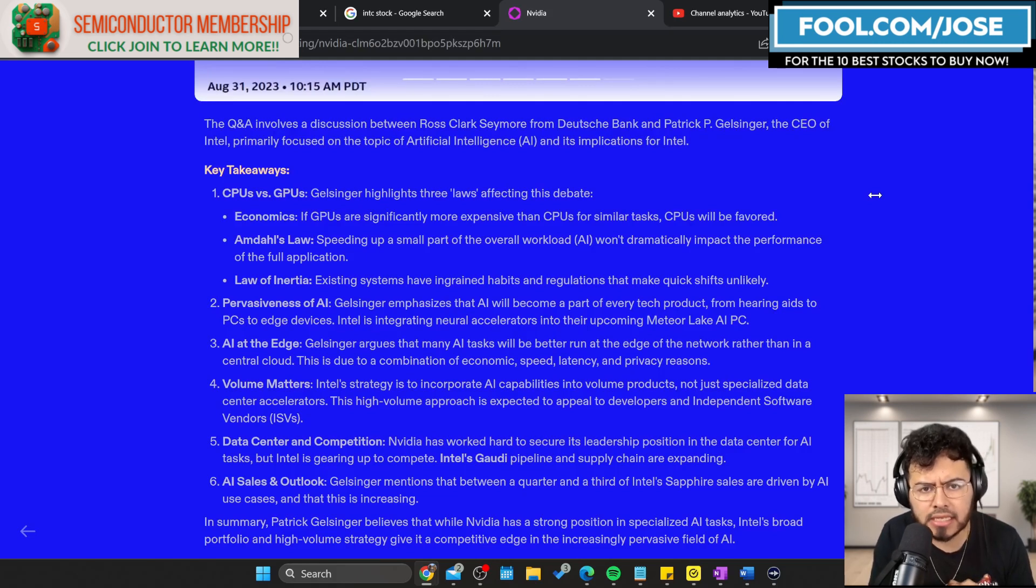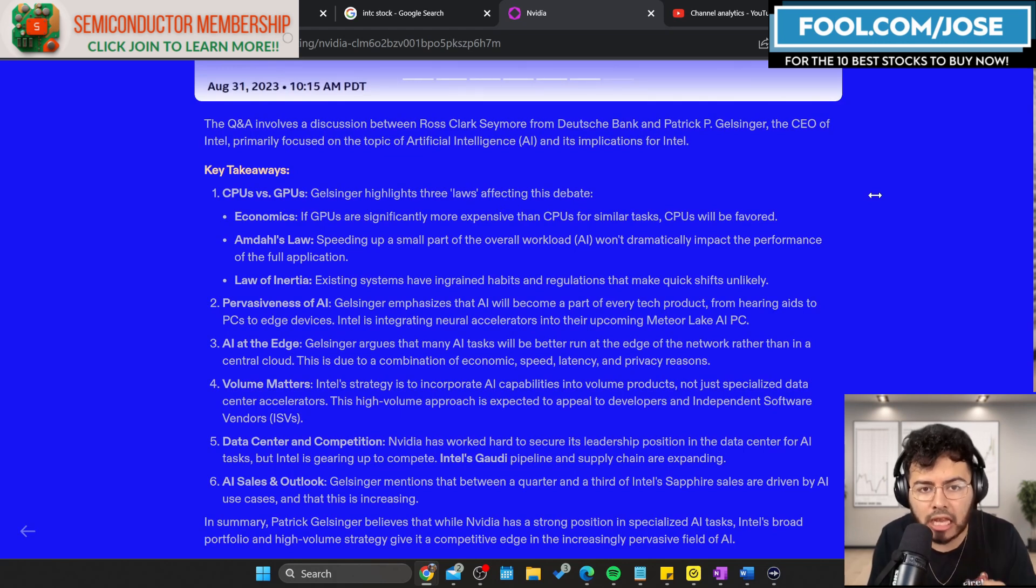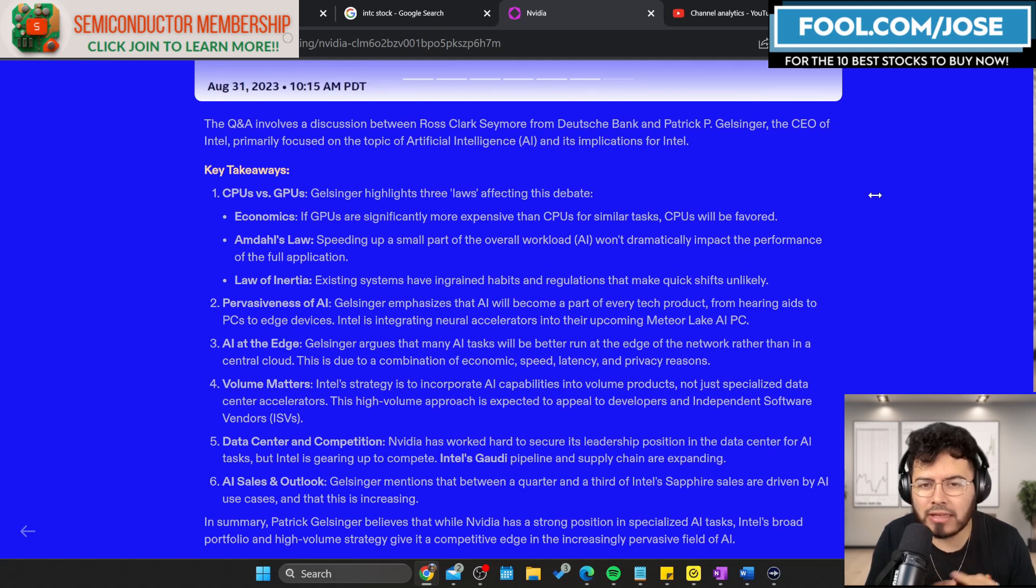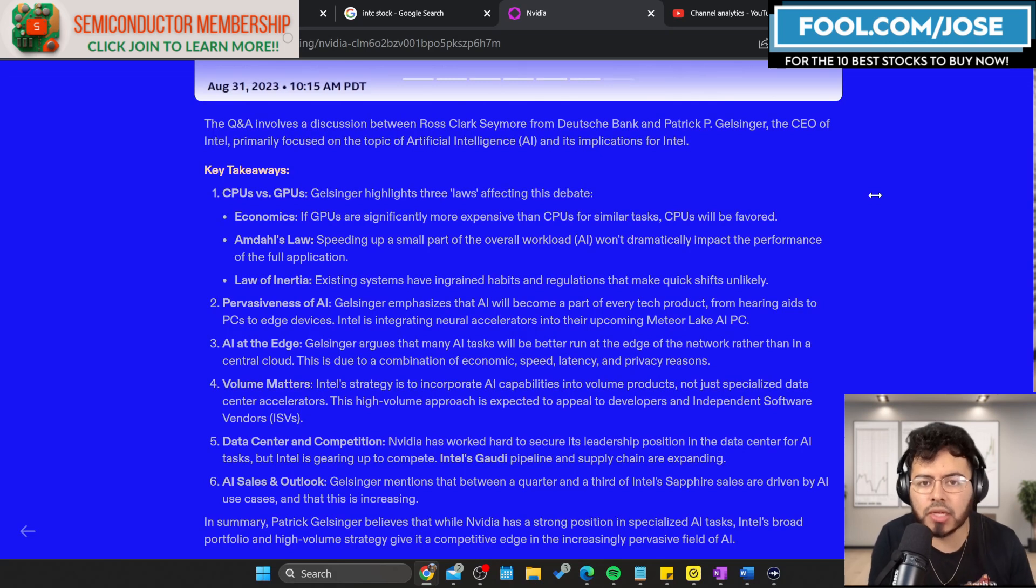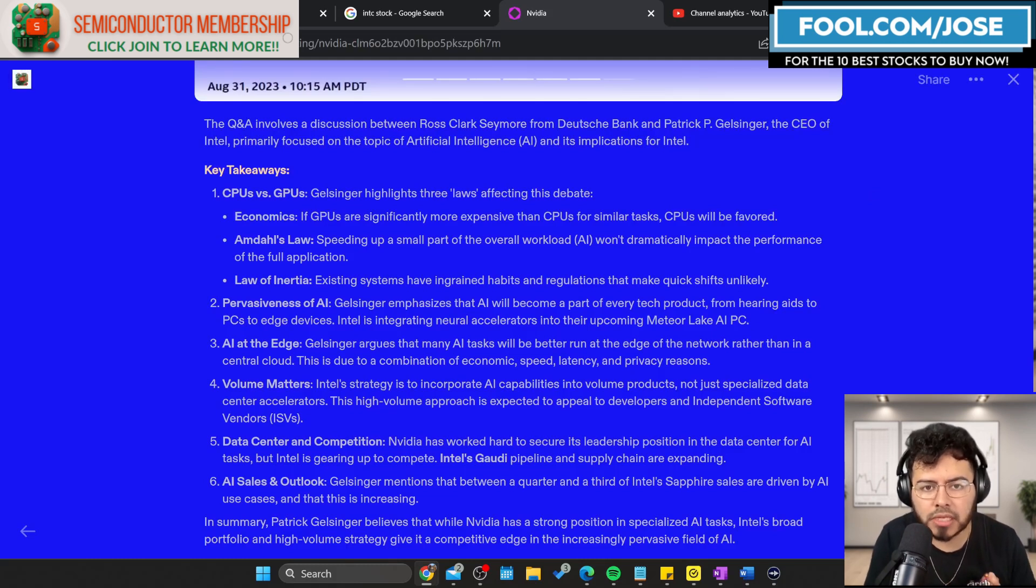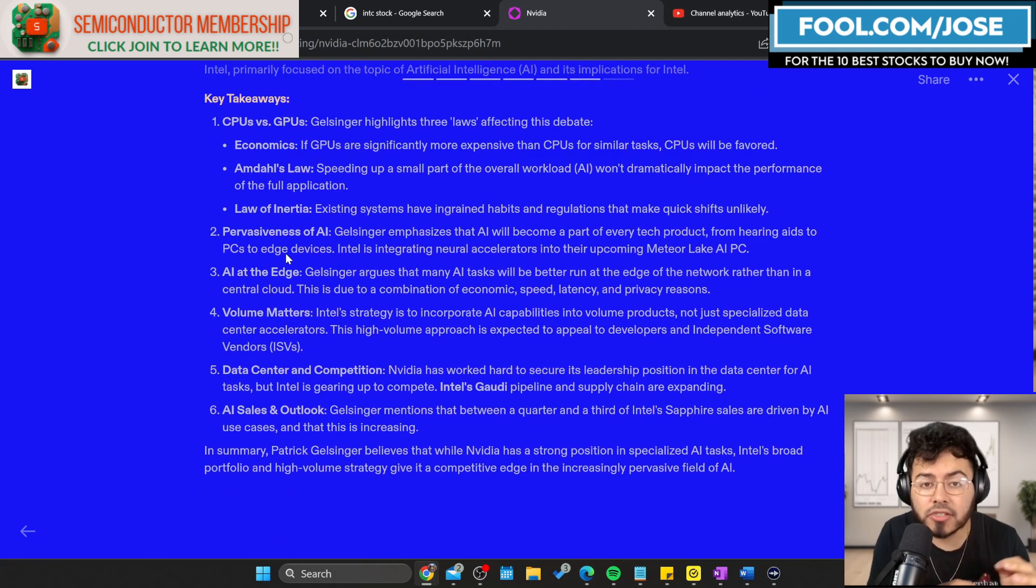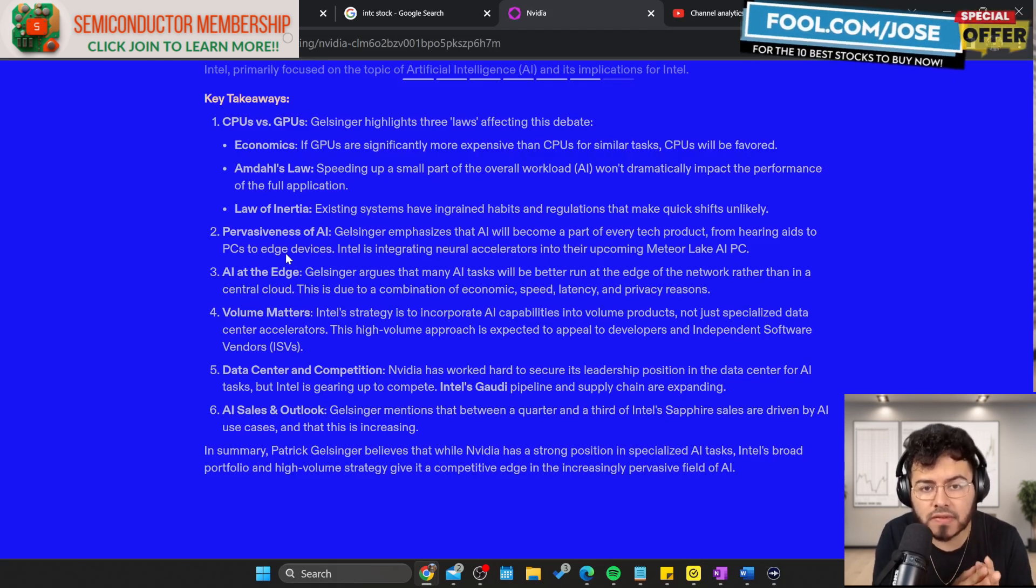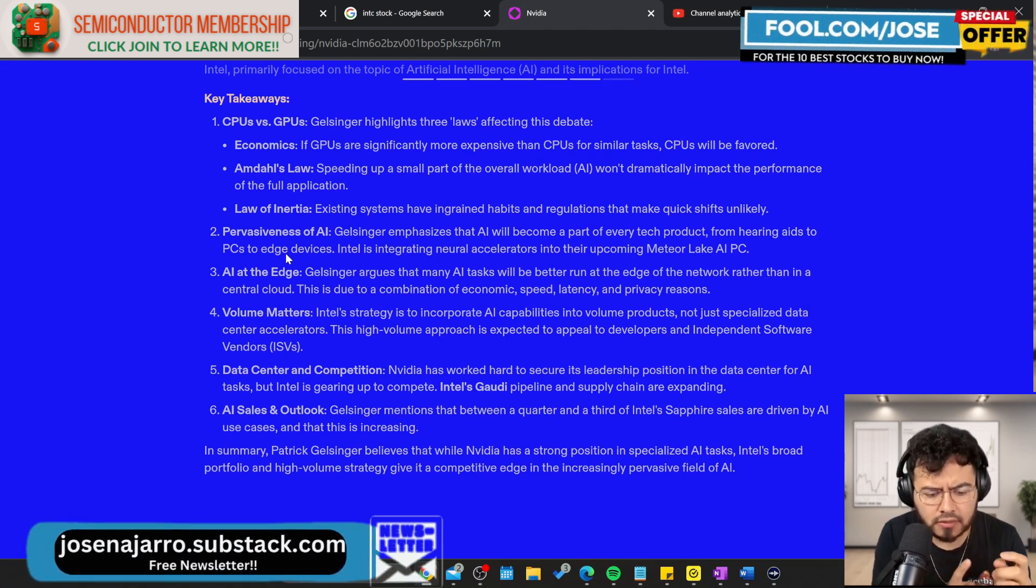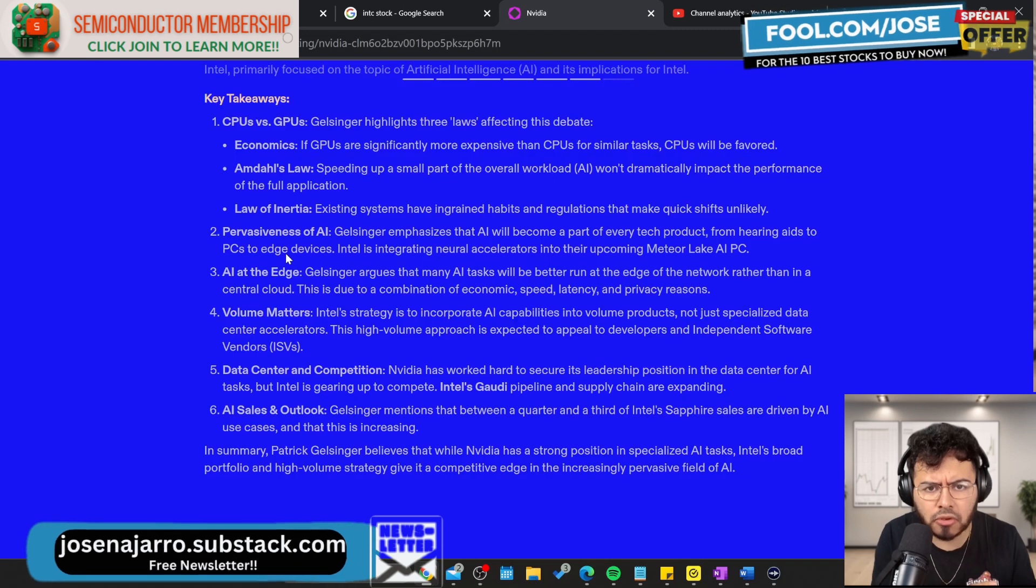The other thing he mentioned is Amdahl's law. It's about speeding up a small part of the workload - AI won't dramatically impact the performance of the full application. He's saying if you only need to accelerate roughly 5% or 10% of your workload and the other 90% is still not accelerated, then it makes no sense having a GPU. A CPU will be more than fine and you're not spending all that money. It depends on how much of a workload you need to speed up and how much performance you're improving.